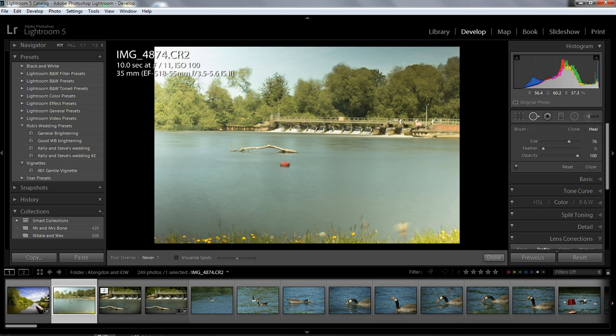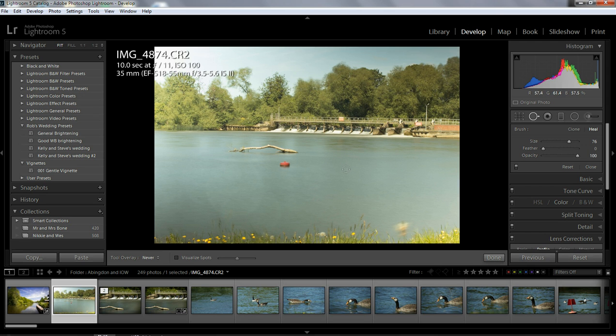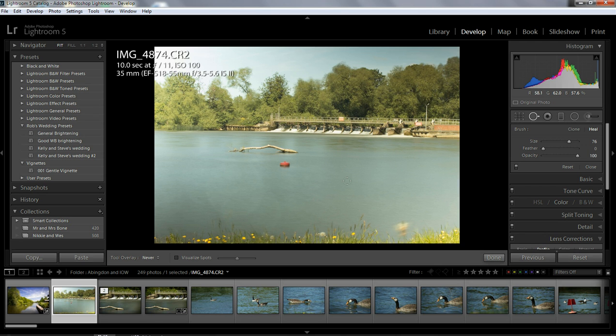Now the clone stamp and the healing brush in Lightroom 5 on my machine is working almost perfectly. In Lightroom 4 and Lightroom 5, to begin with, it was almost unusable on my Wacom tablet. I thought it was something to do with my tablet, as it worked not too bad with my laptop trackpad. But I've downloaded the update.